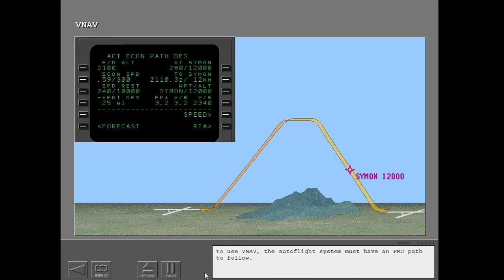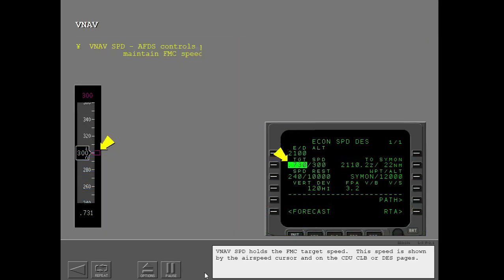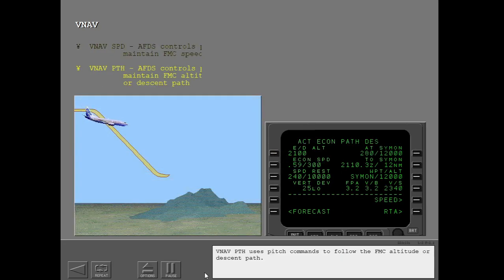To use VNAV, the autoflight system must have an FMC path to follow. VNAV speed holds the FMC target speed. This speed is shown by the airspeed cursor and on the CDU climb or descent pages. VNAV path uses pitch commands to follow the FMC altitude or descent path.